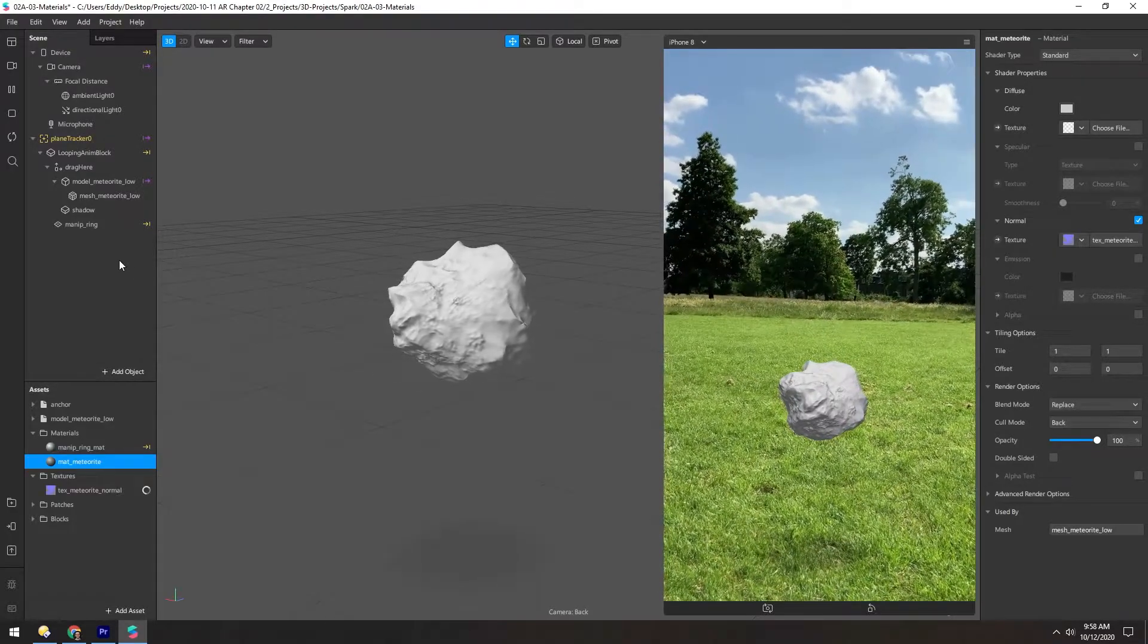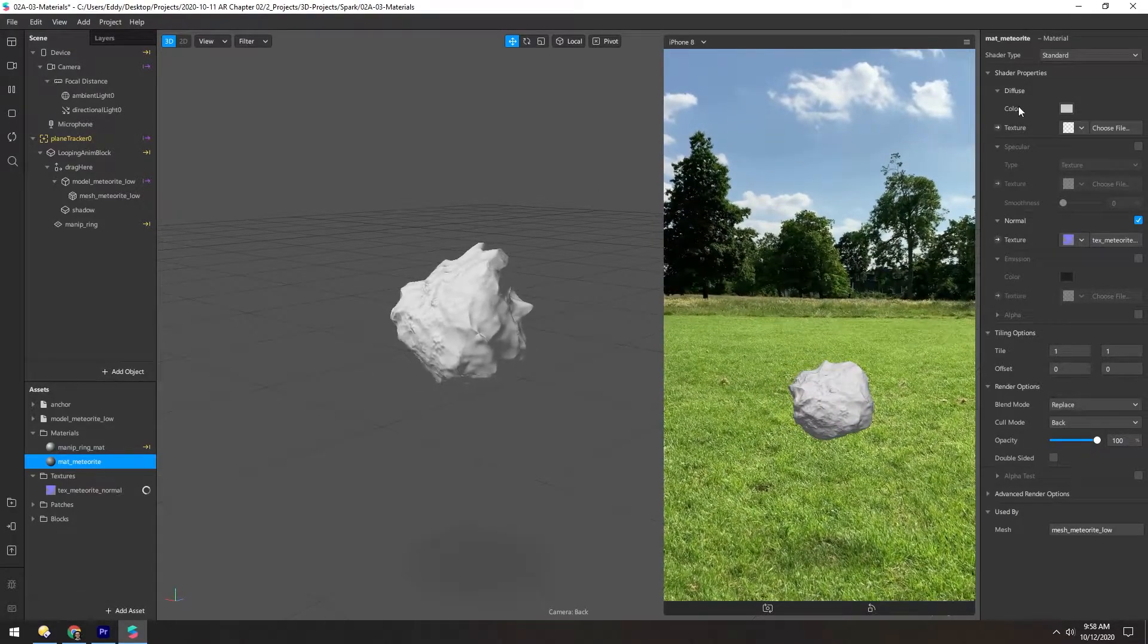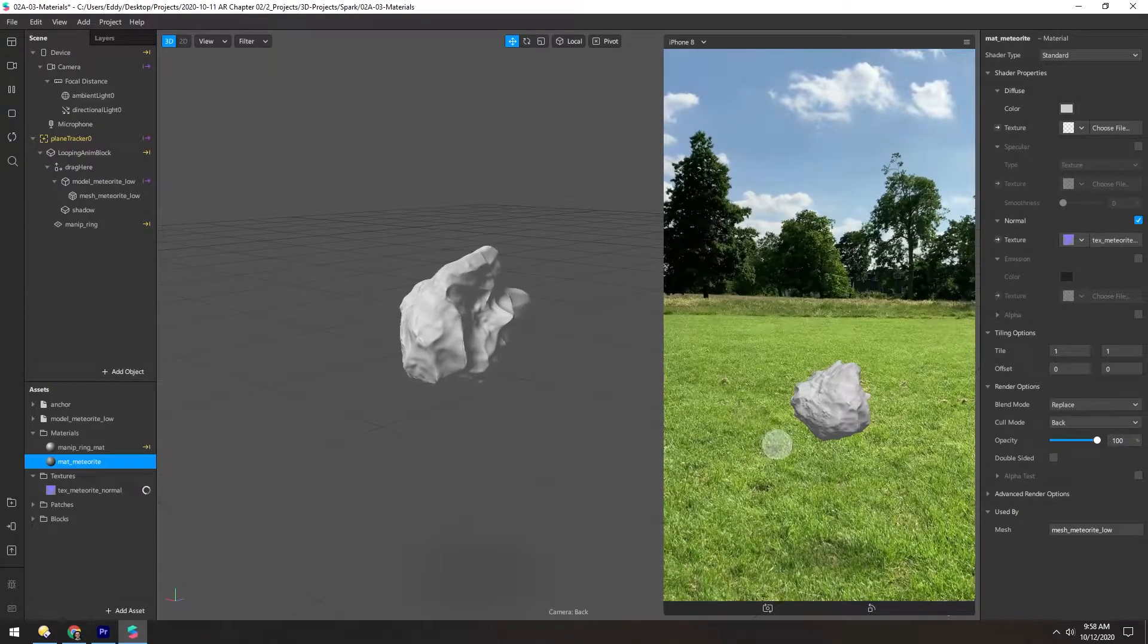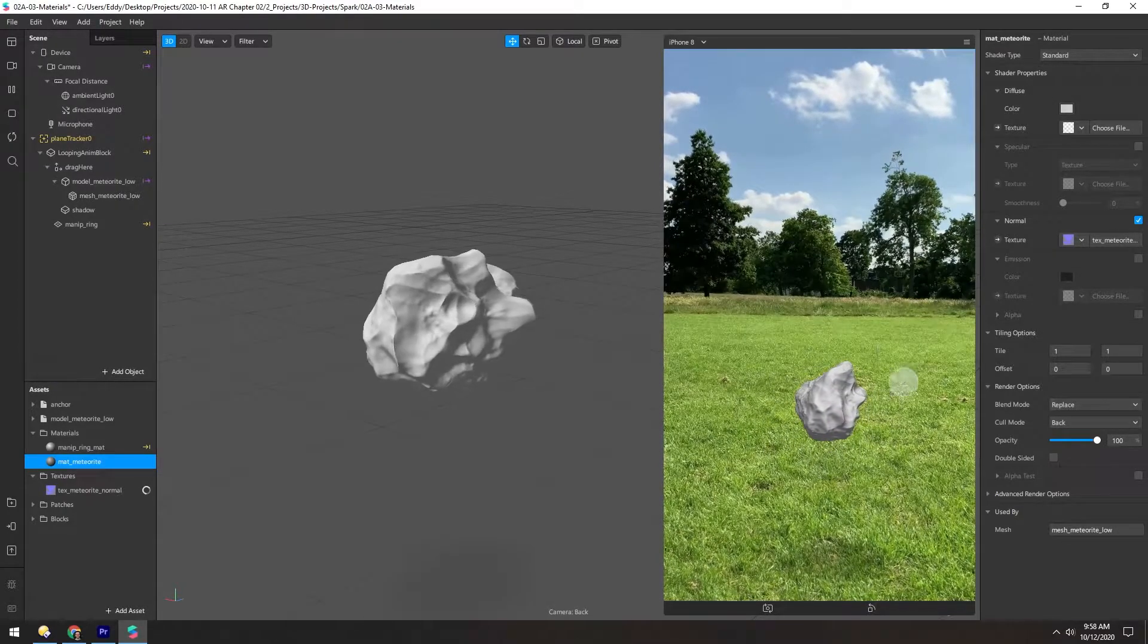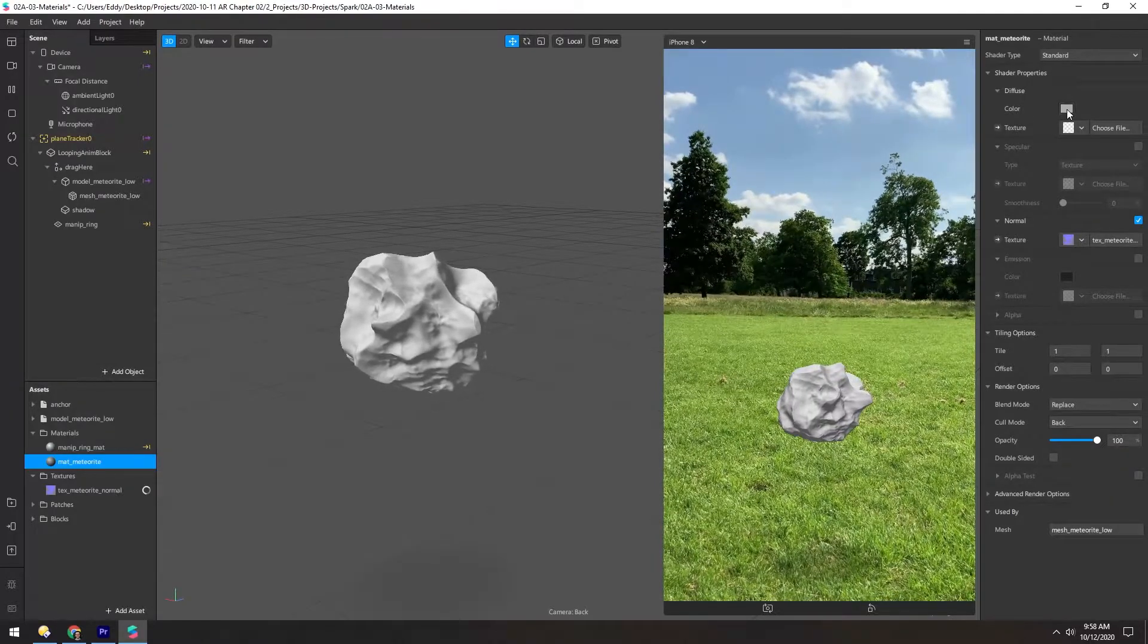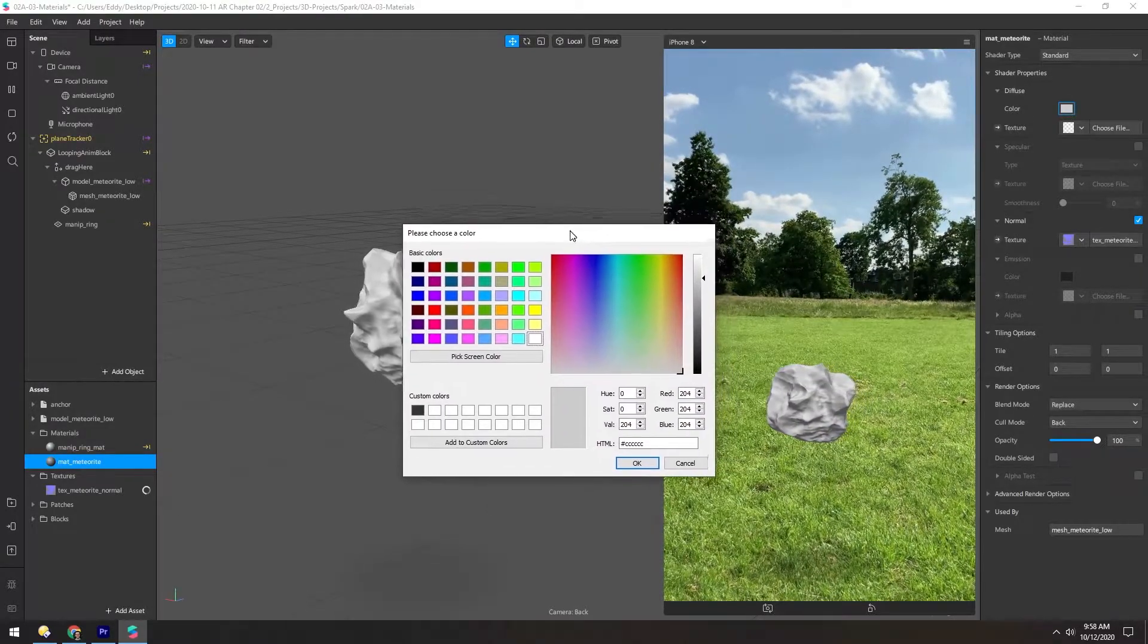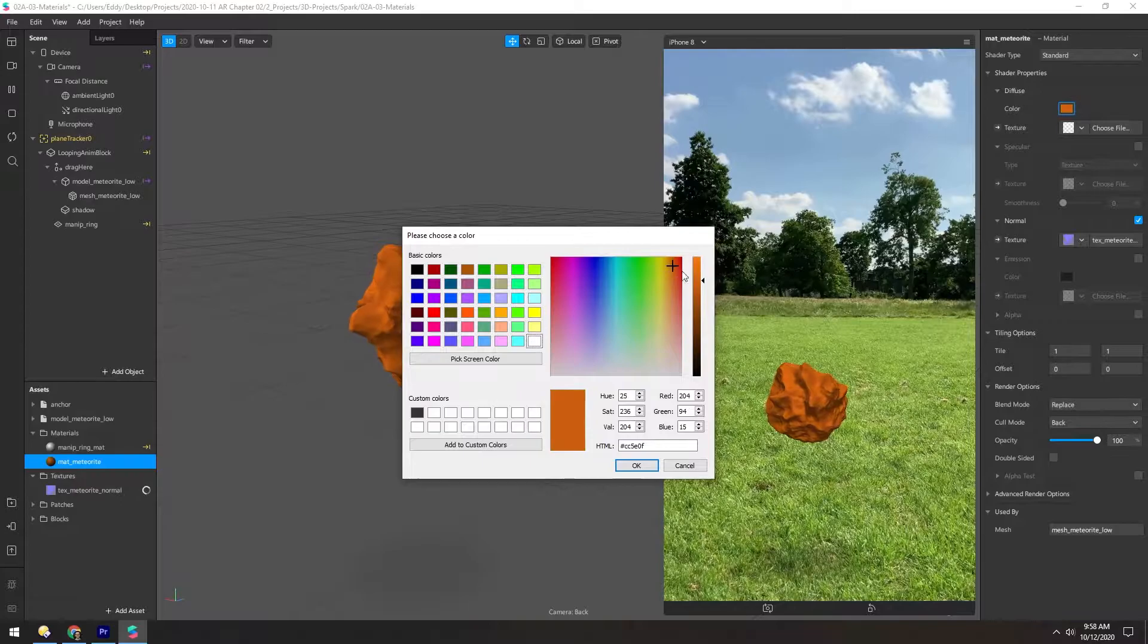And meteorites are usually kind of a dark brown color, so we could do fancy texturing and add a lot of realistic detail in it, but for now we're just going to use color. So we'll choose a dark brown color.